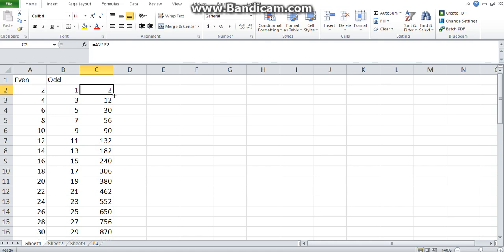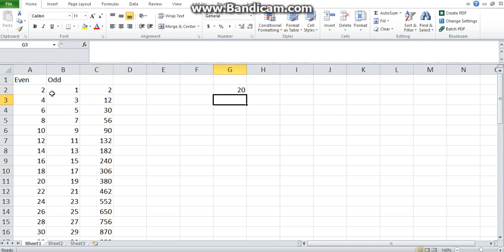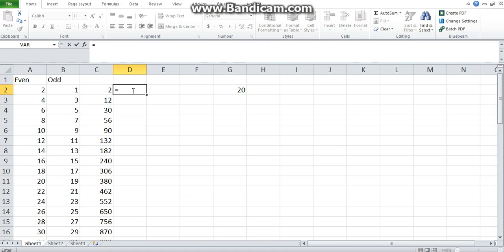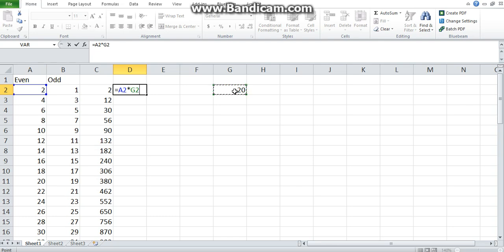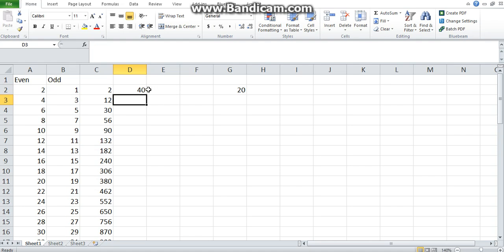It's not always the case that you want this to happen. Say you had a 20 and you want to multiply each even number by the 20. The first thing you would do is type in an equal sign. Then you will select the 2, multiply by the 20. You don't need to type in the 20; you would select the 20, which is in G2. And as you press Enter, it multiplies.